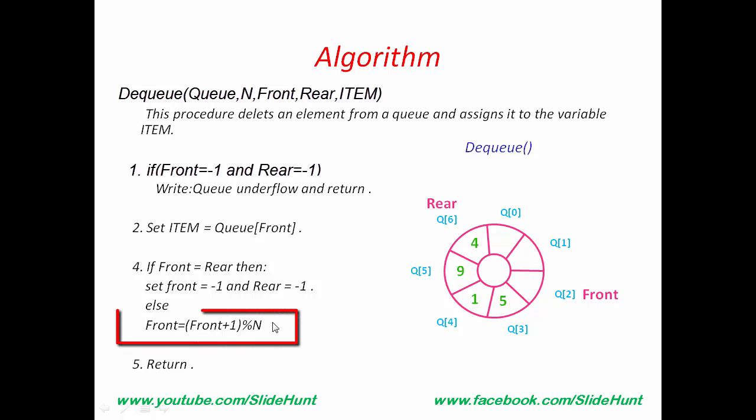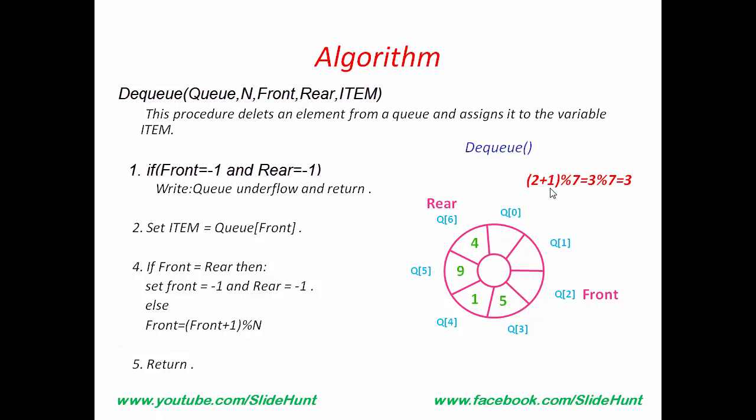So, we come here and increment Front in circular manner. Current Front is at index 2. So, 2 plus 1 modulo 7 is equal to 3. So, next Front is at index 3.